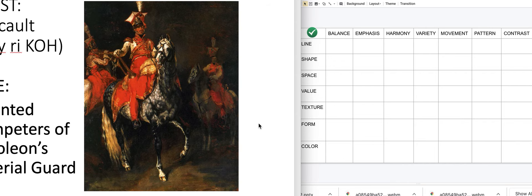Now we need to think about the importance of each element and each principle, and we're going to try to document what we feel is the most important. Normally we would have this discussion in class, working with table groups. Instead, I'm going to talk you through it and then you'll reiterate to me through a pause that you understand.